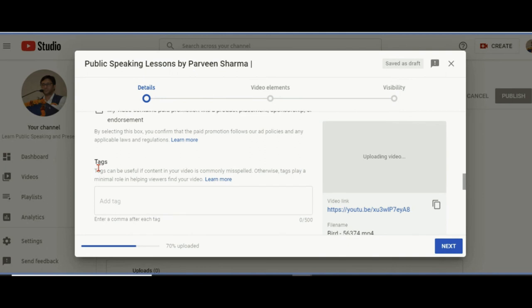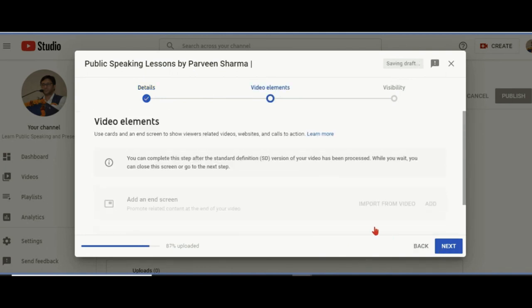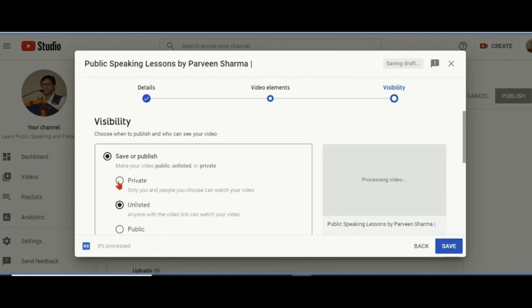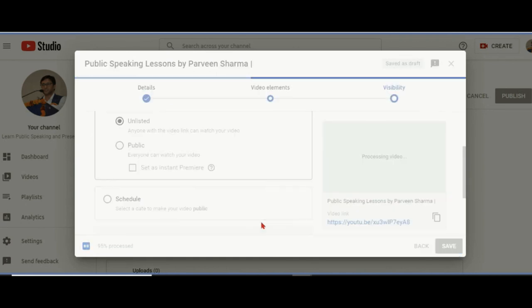I'll show you that unlisted is also there. I'll click on next. Before that, I have to click on 'No, it is not made for kids.' Next, and I again say next. You see, I am not doing anything and this is unlisted by default. I'll click on save. Unlisted: only if I give you the link will you be able to see it. I can schedule it also.